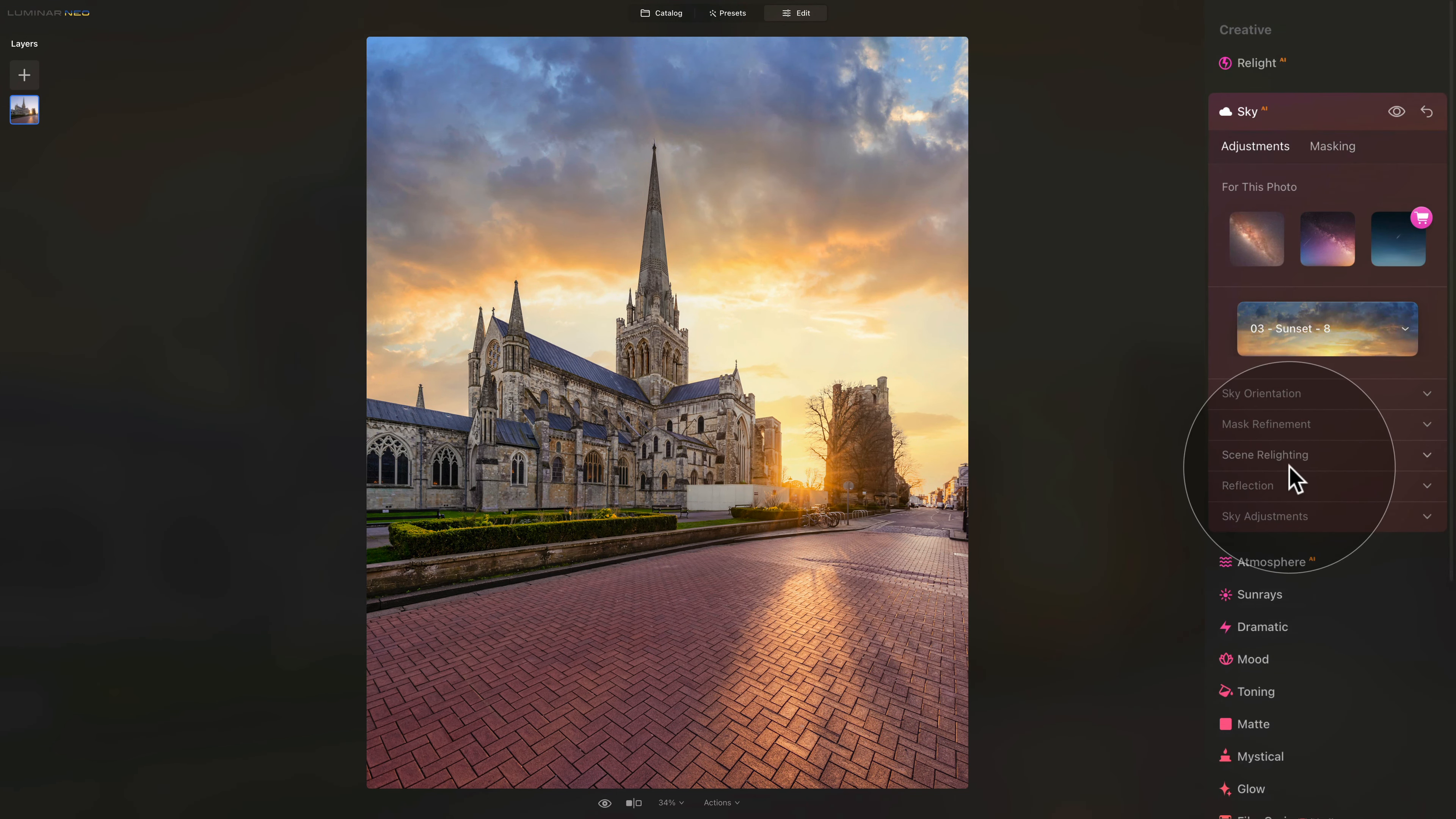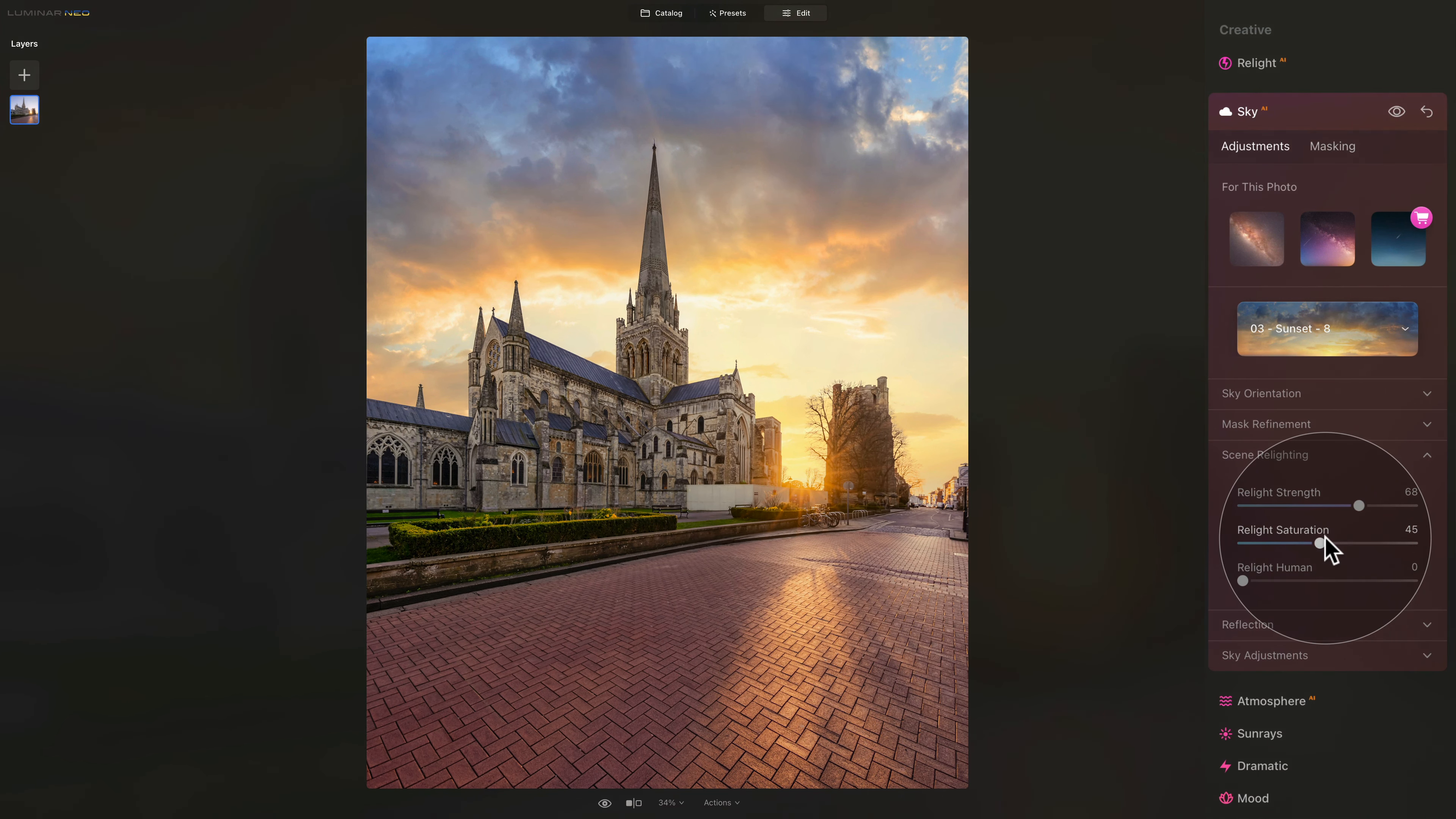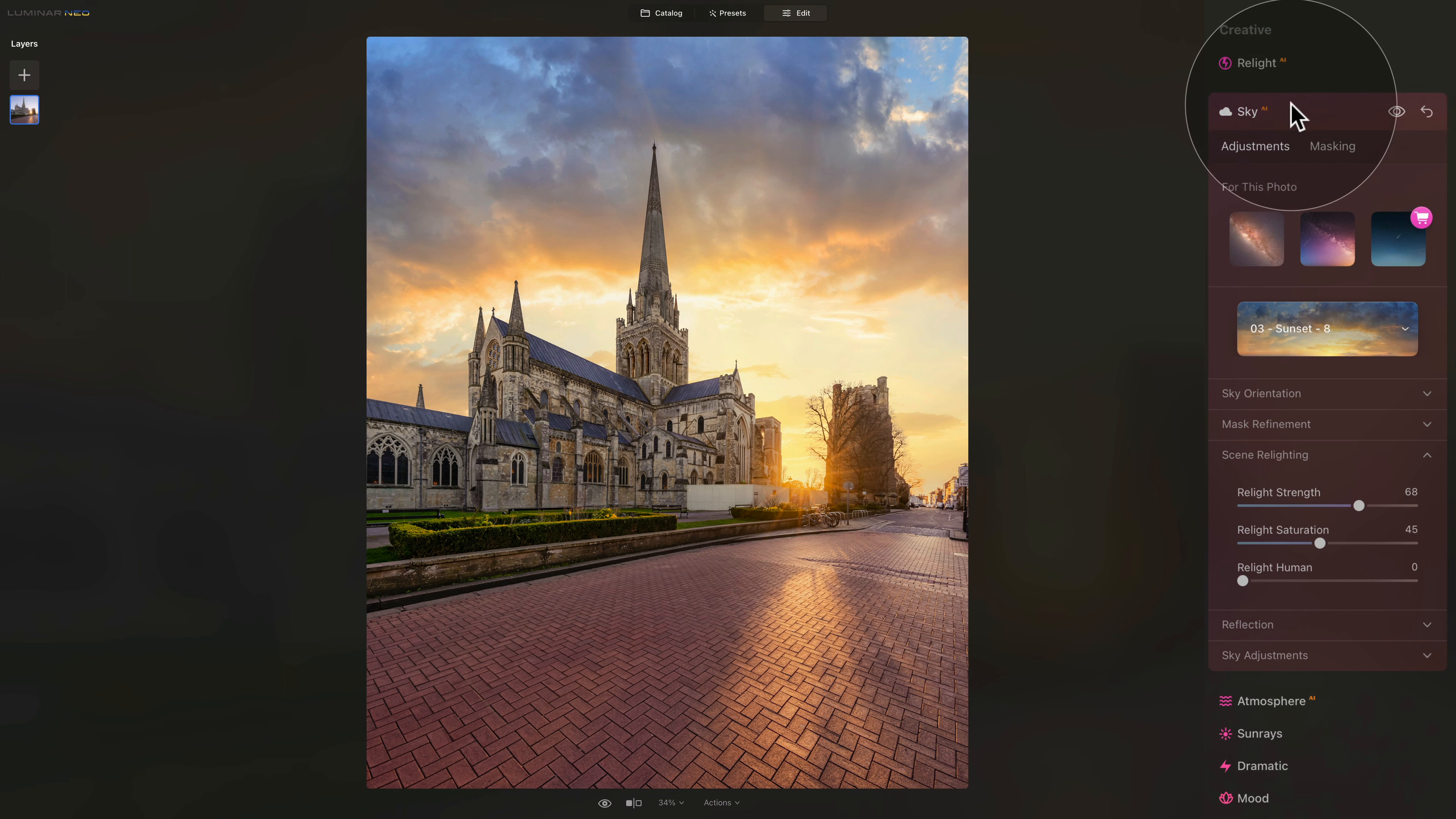After that, we're going to jump into the scenery lighting where we can make sure that our sky and the rest of the image match nicely together. Now we are done with the sky AI tool. And just like that, in a second, we were able to replace the sky with the use of one of the AI tools here in Luminar Neo.